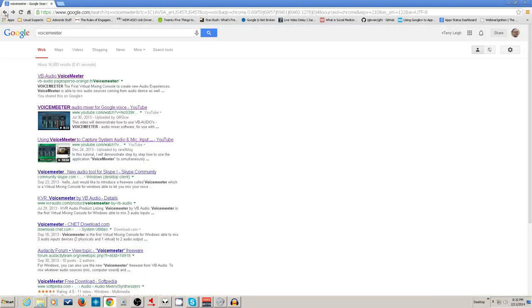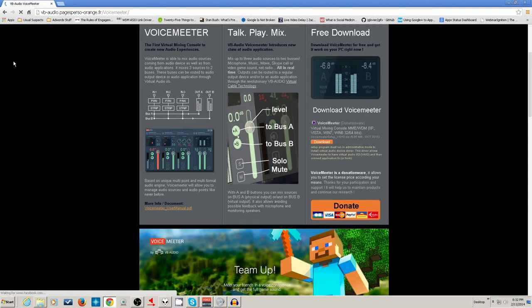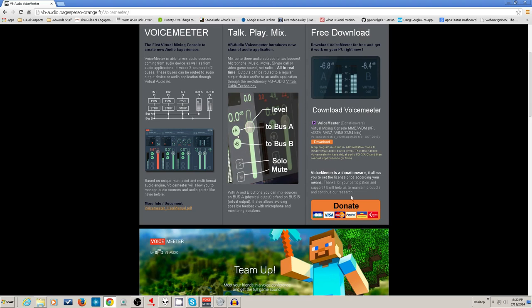If you type 'VoiceMeeter' into Google, the very top result is the correct link, and there are some other really good videos for how to use VoiceMeeter. The program is donationware — it's not crippleware, it doesn't only partially work or put noises in your audio stream until you pay. It does have a slight bit of nagware.